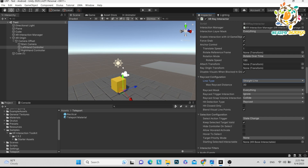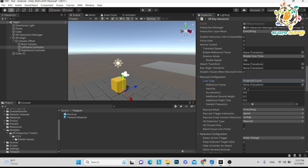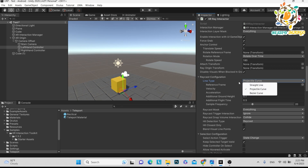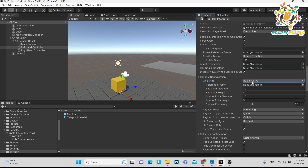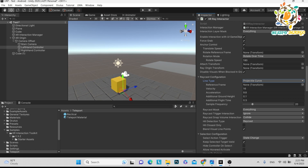So basically what will happen is that from your XR origin there will be a projectile ray. Currently it is a straight line, so just use the projectile curve. This is the velocity, this is the acceleration, and this is the flight and ground. Basically you have to check what the perfect values are.